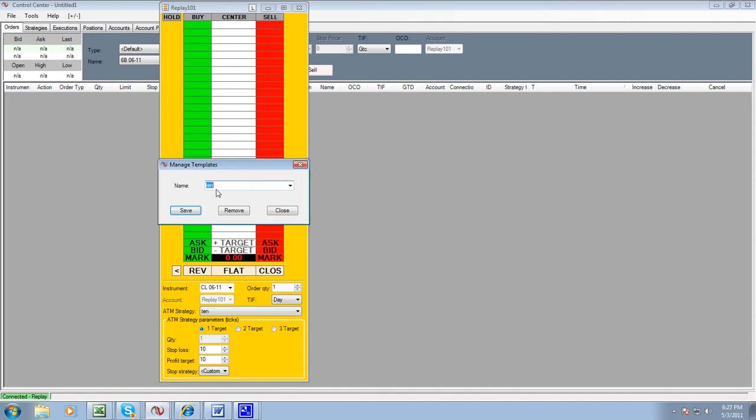Here, type in the name that you're going to use for your template. I don't care what you call it. Mine's ten because I know it's a ten and ten, so that's what I'm looking for. And just click save.